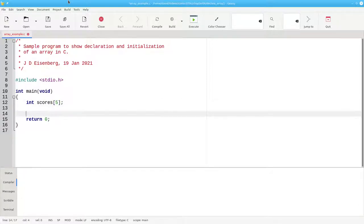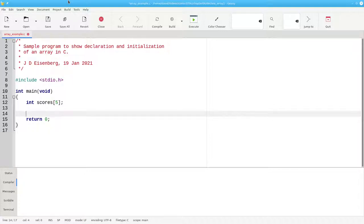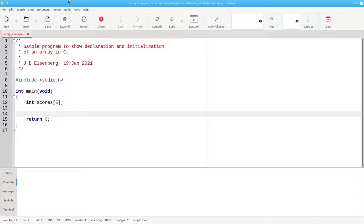Unlike other languages, which initialize arrays upon declaration, C does no initialization for a declaration of this form. So what's in the array? Whatever happened to be in the memory locations allocated to the array.